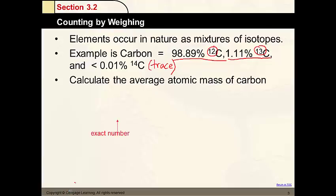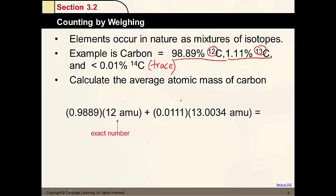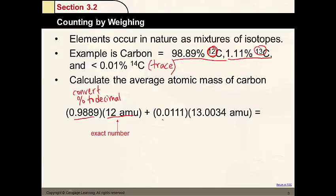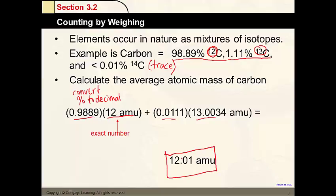We want to calculate the average atomic mass for carbon. We're going to do that by looking at this calculation. I've converted percent to a decimal — this is review. I multiplied it by the mass; carbon-12 is the mass. I did the same thing for carbon-13. Adding those results gives us the average atomic mass for the sample.